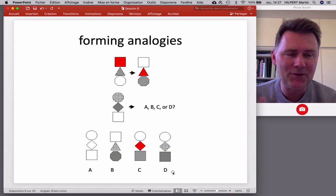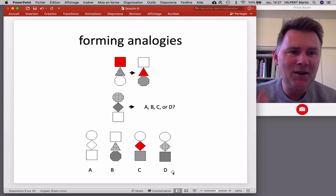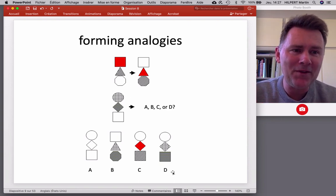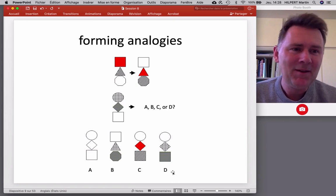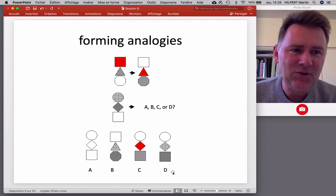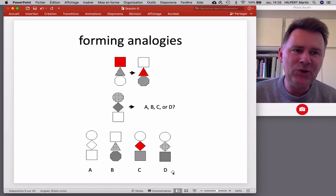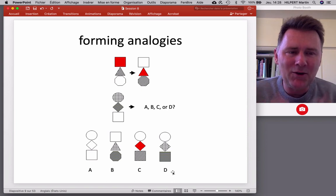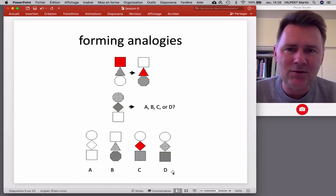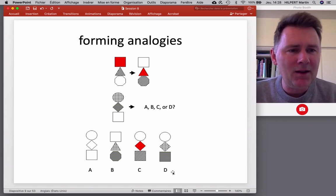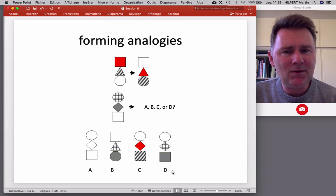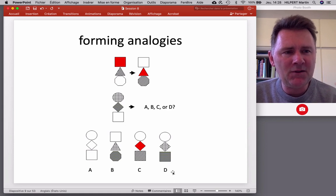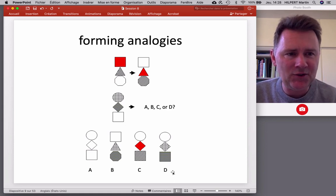At its basis, analogy is the perception of similarity in relations. Let me give you another example before we get to the linguistic consequences of analogy making.